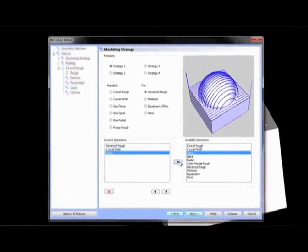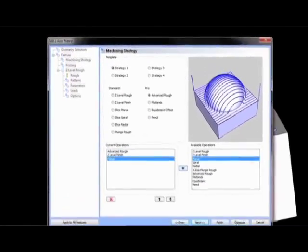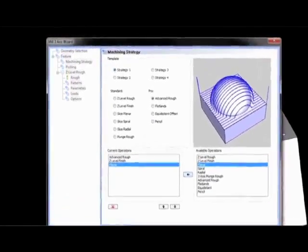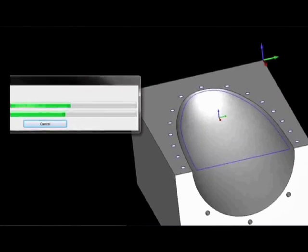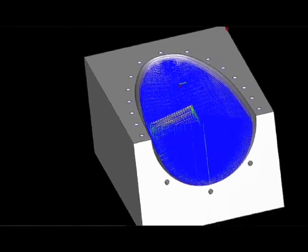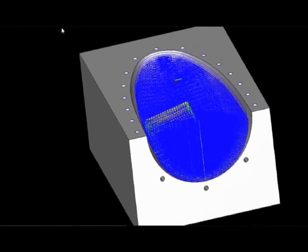This feature allows you to load in operations that you need to apply to a geometry set, giving you full control over how many operations are included or excluded. This is going to save you over 30% of your programming time and you're going to love it.